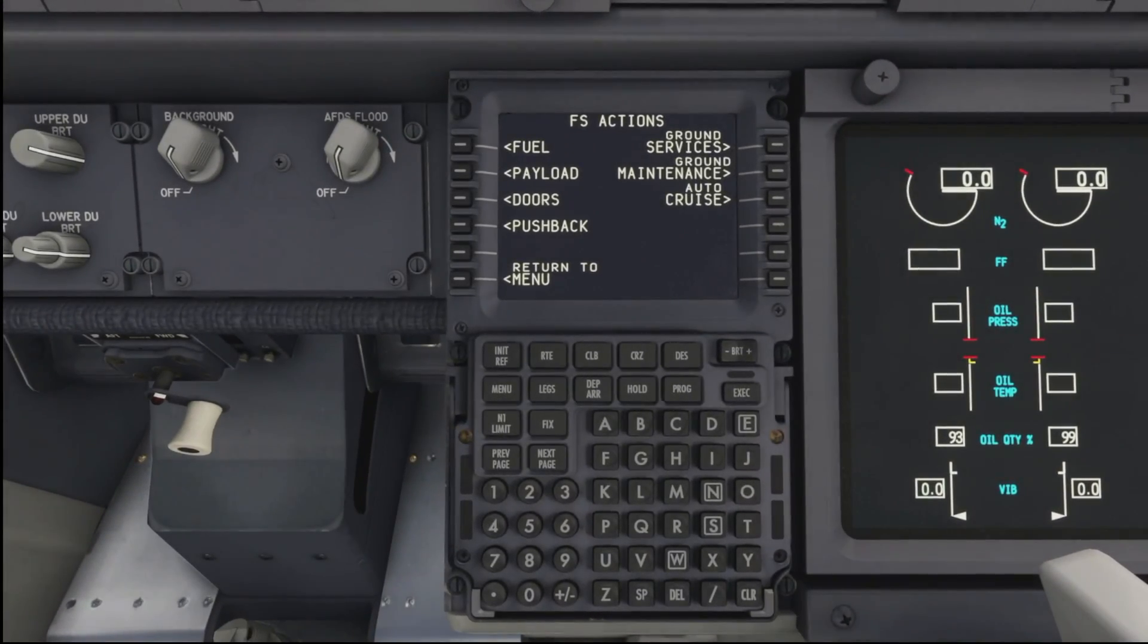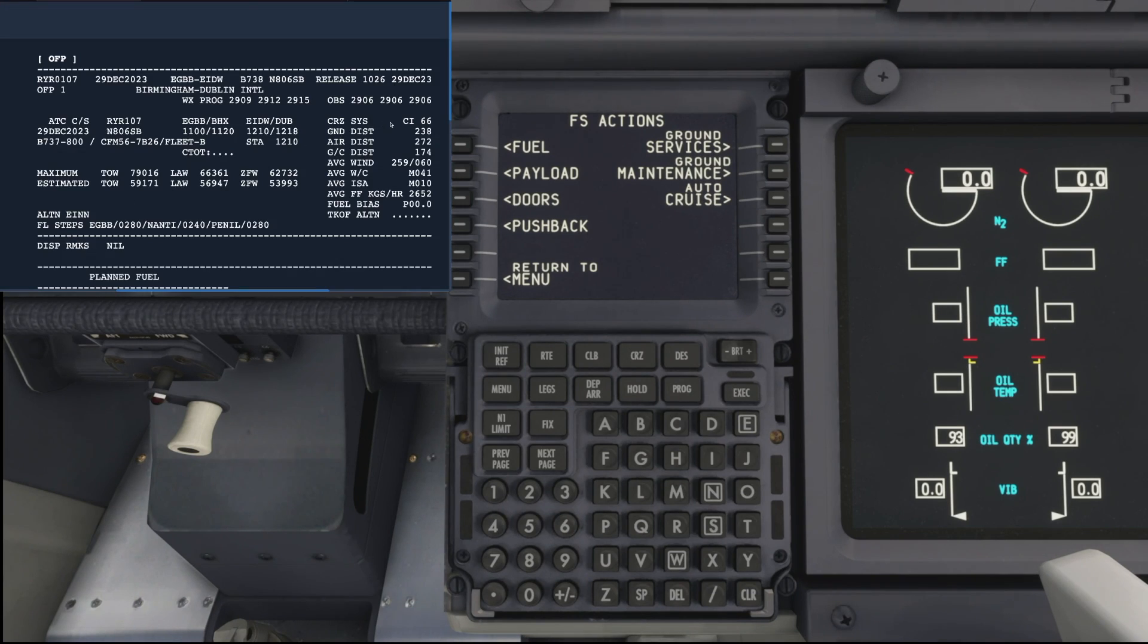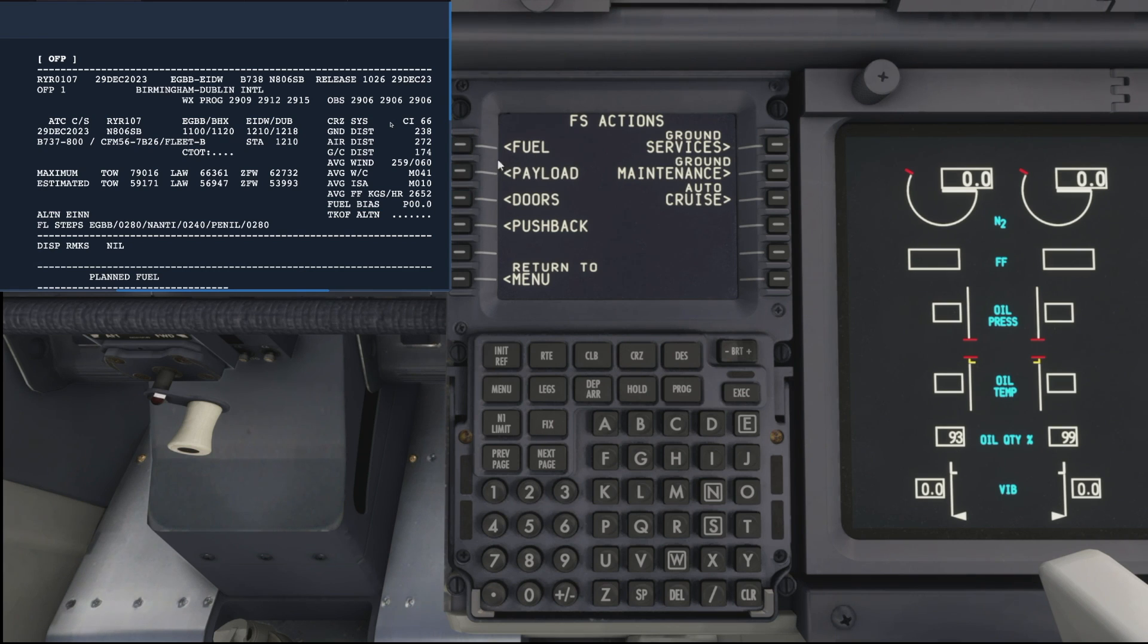Down to the FMC then. First, let's pull up our Simbrief flight plan so we have all the data on screen we need to get the plane loaded with fuel, passengers and cargo along with the routing for our flight.